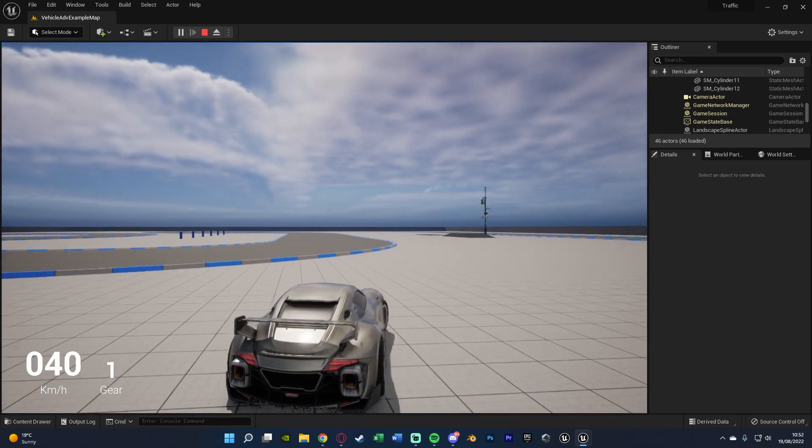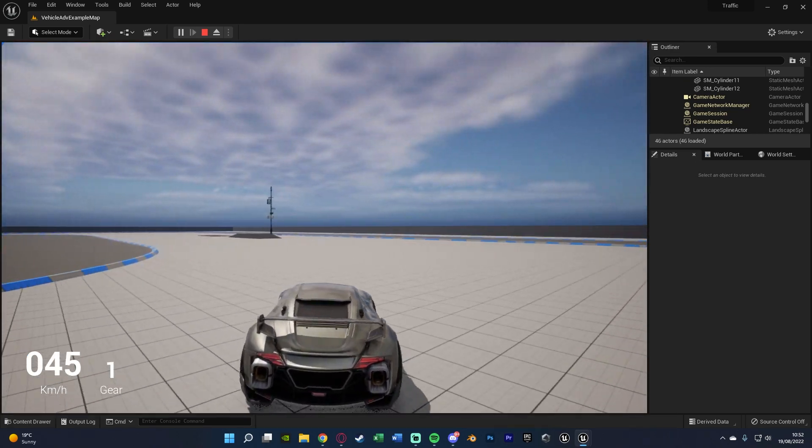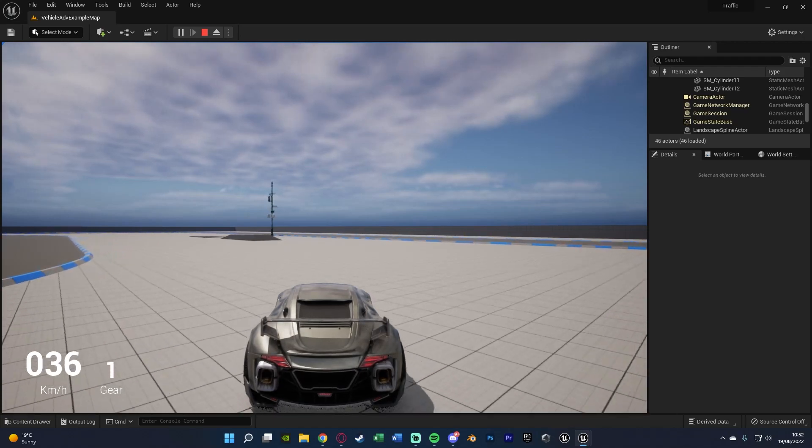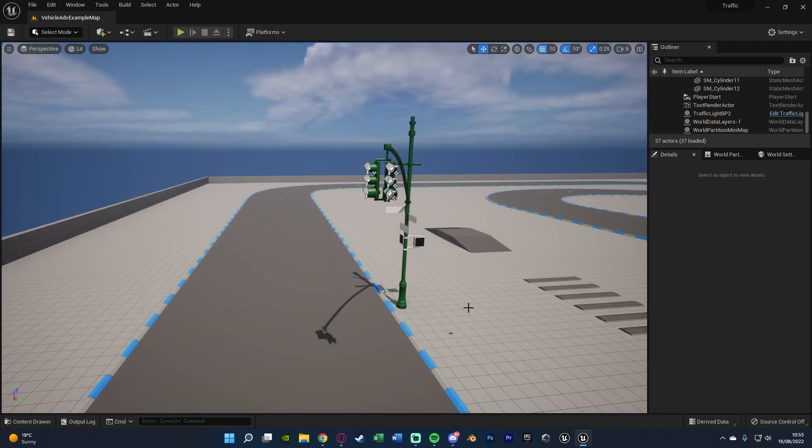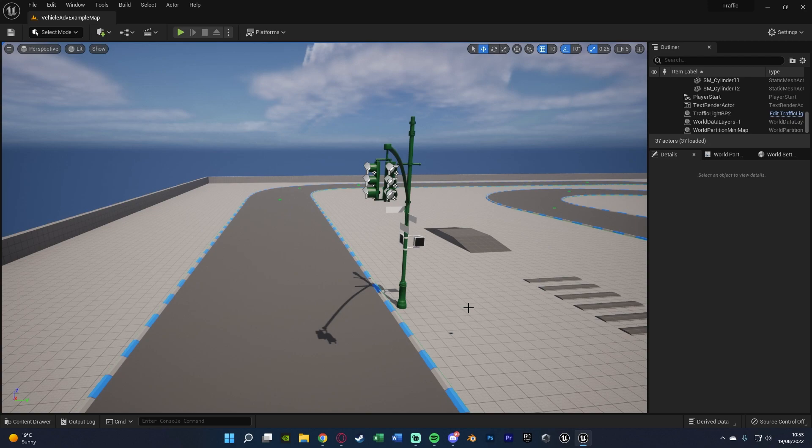So without further ado let me delete this code and I'll show you how I've done it. So the first thing we want to do is open up our traffic light BP which we created in the previous video.